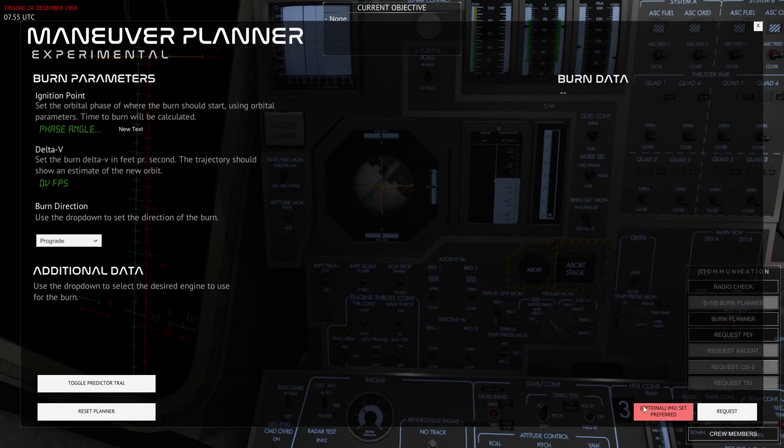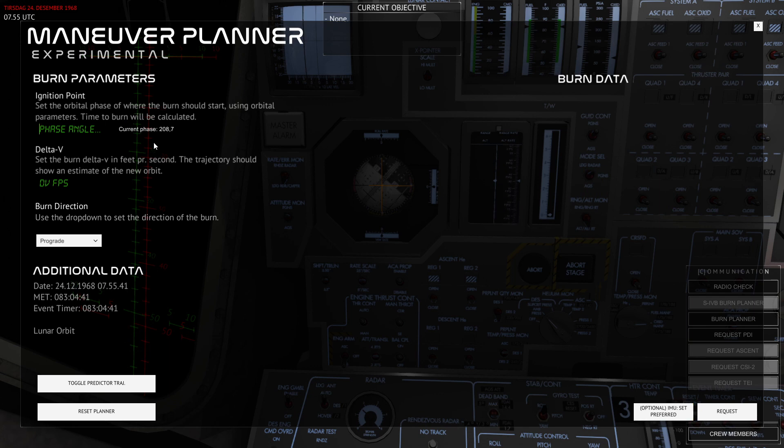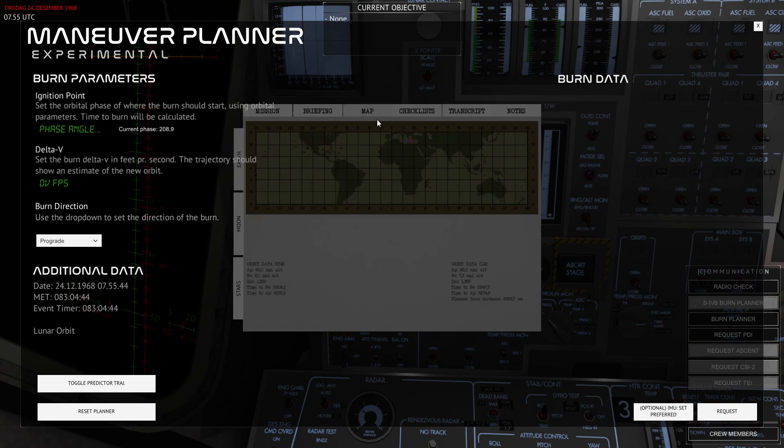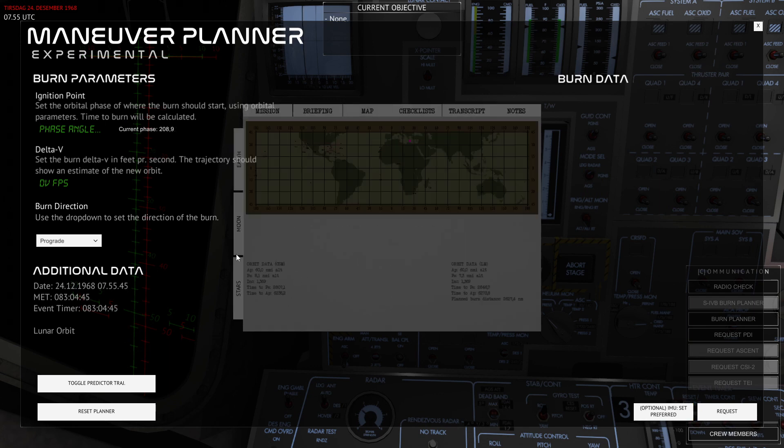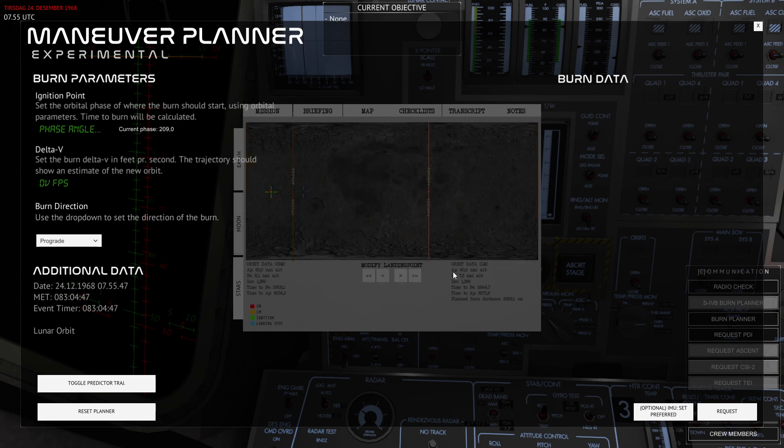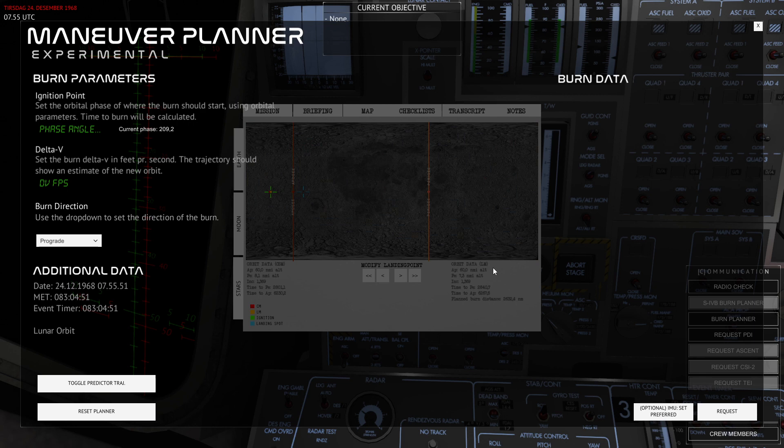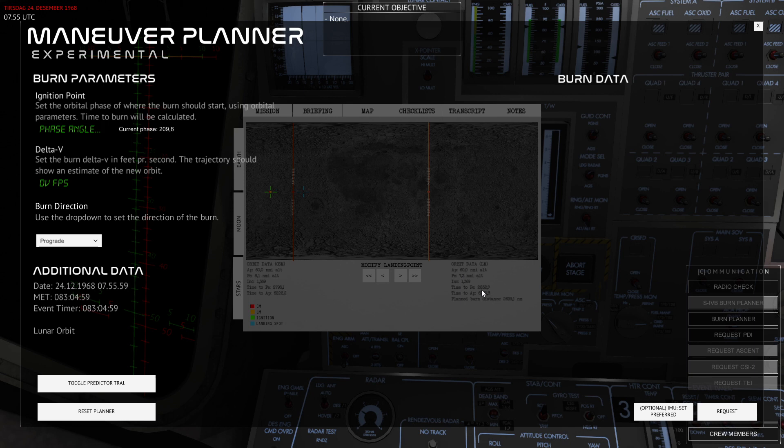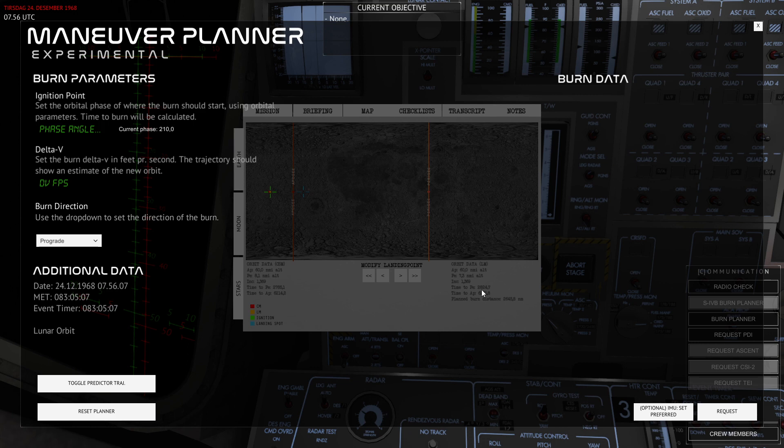you can now go ahead and plan a burn. If I open the mission pad and go into map, you can see that I'm currently in an orbit with an apogee of 60 nautical miles of altitude and a perigee of 7.3 nautical miles of altitude. So this is a descent orbit. All that's left for me to land on the moon is to ignite that DPS engine and use guidance to bring me down to a safe landing.